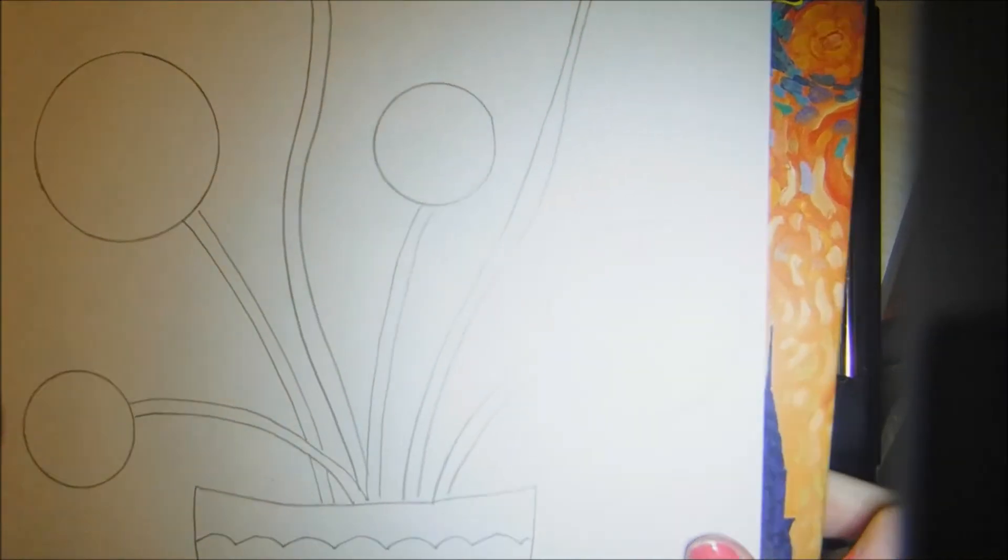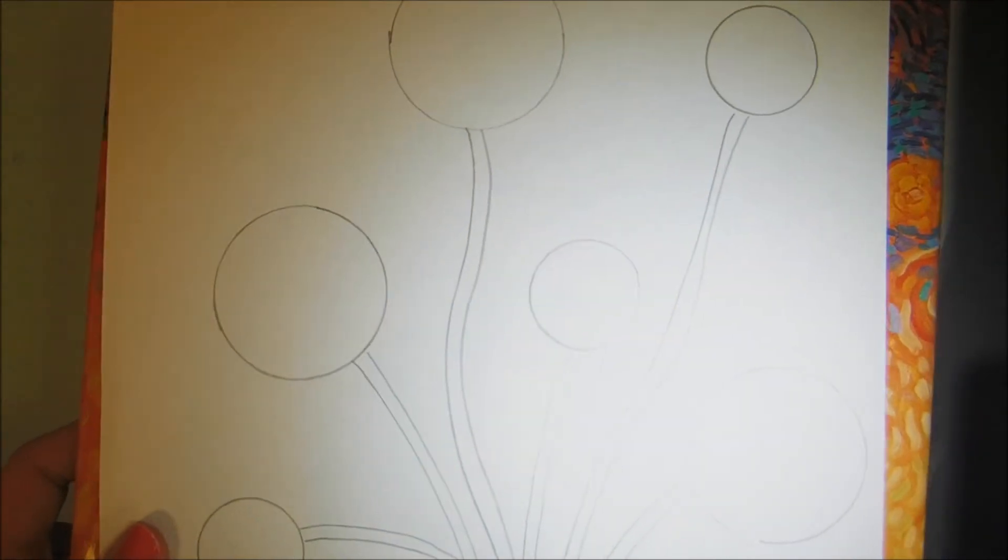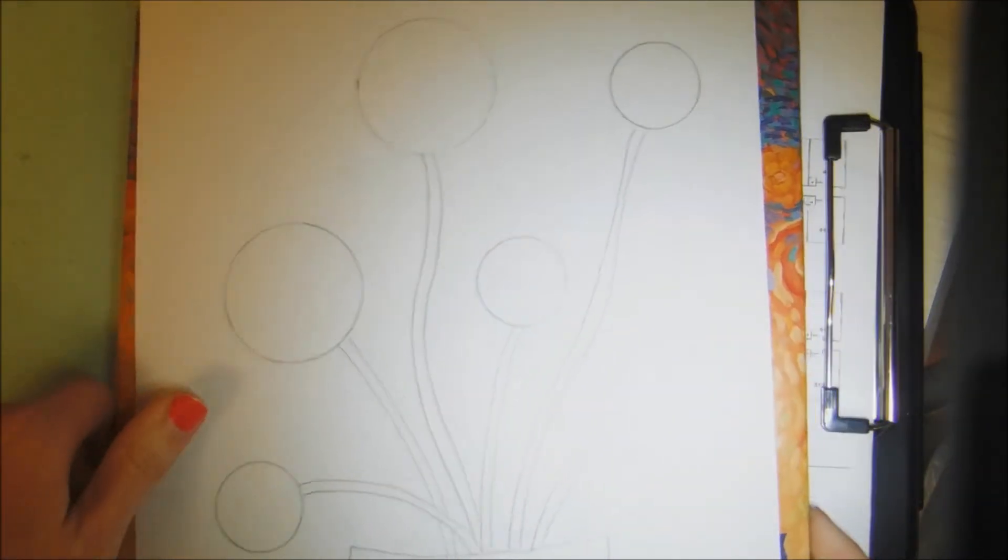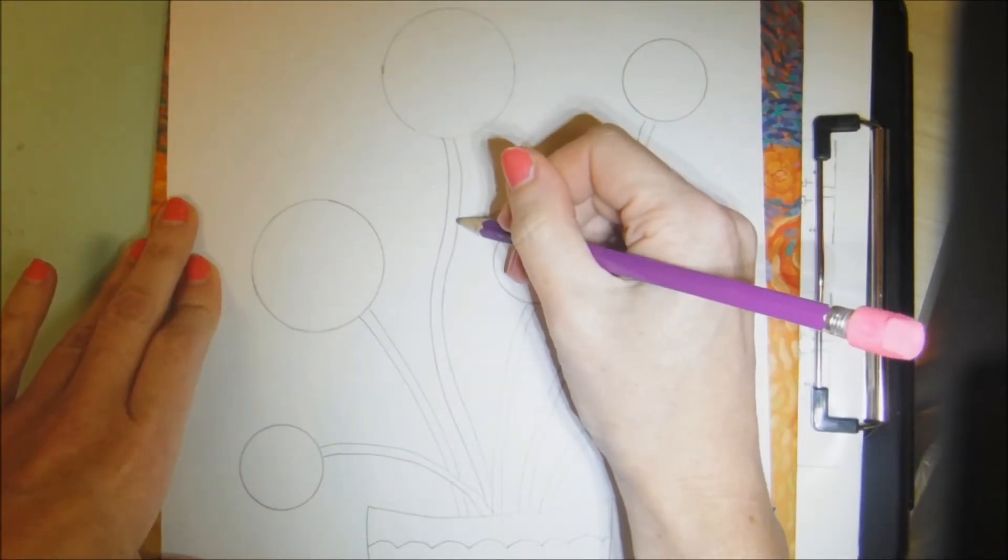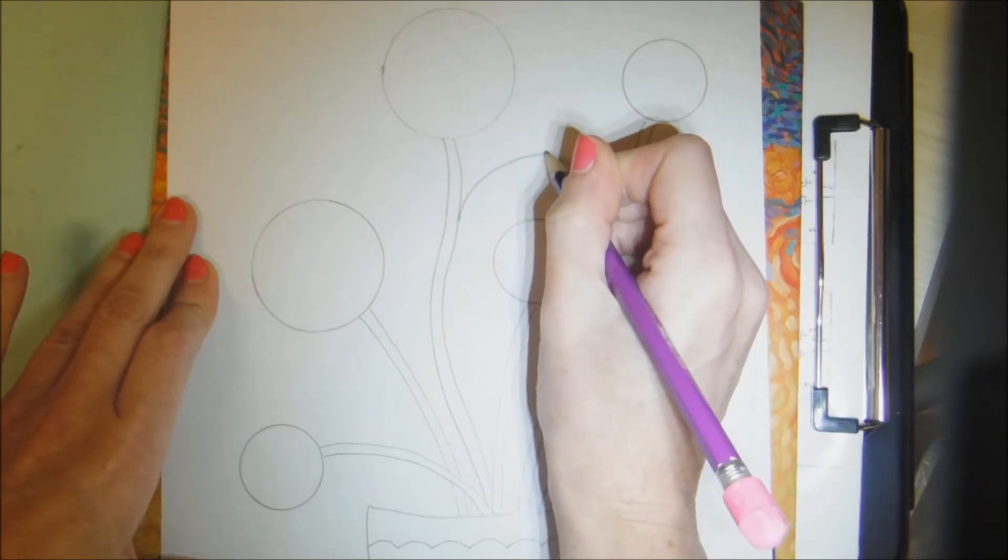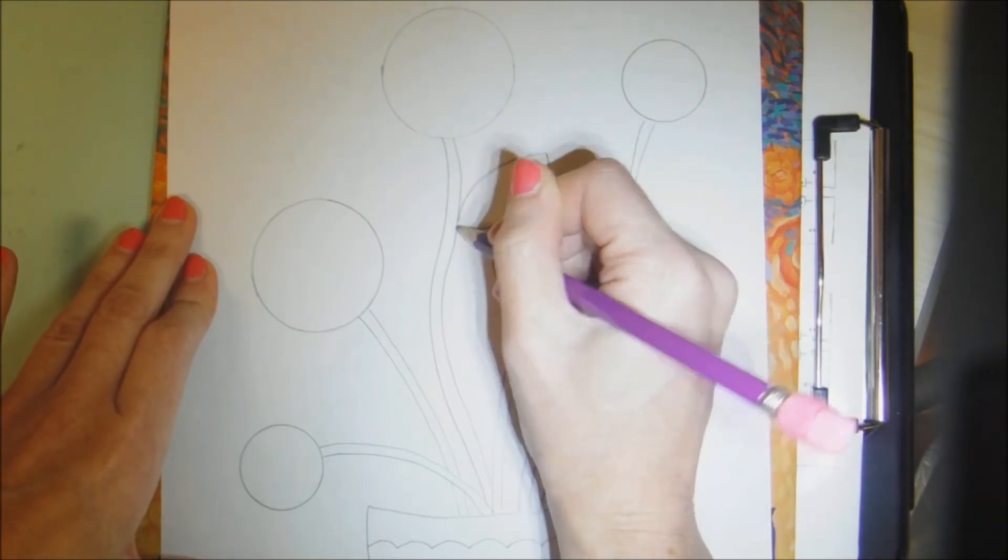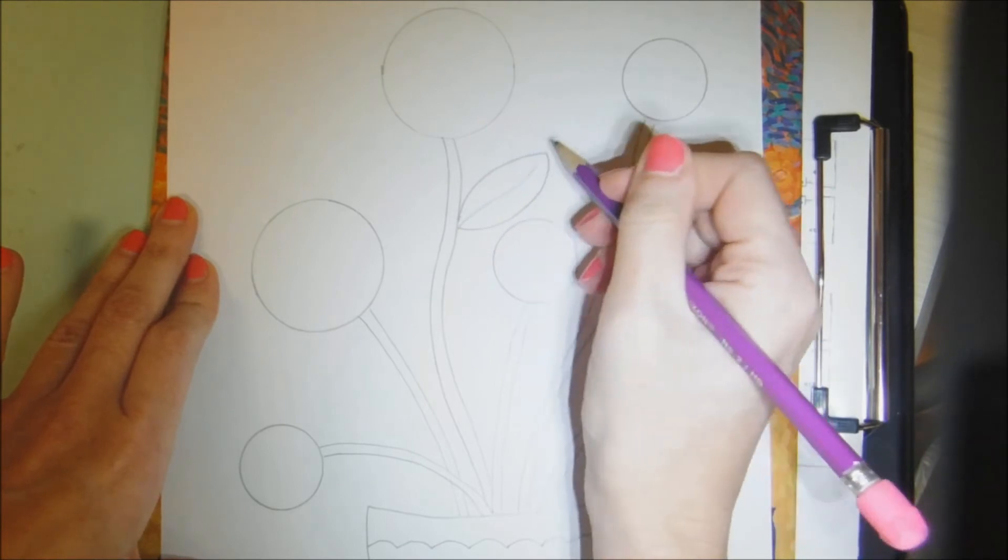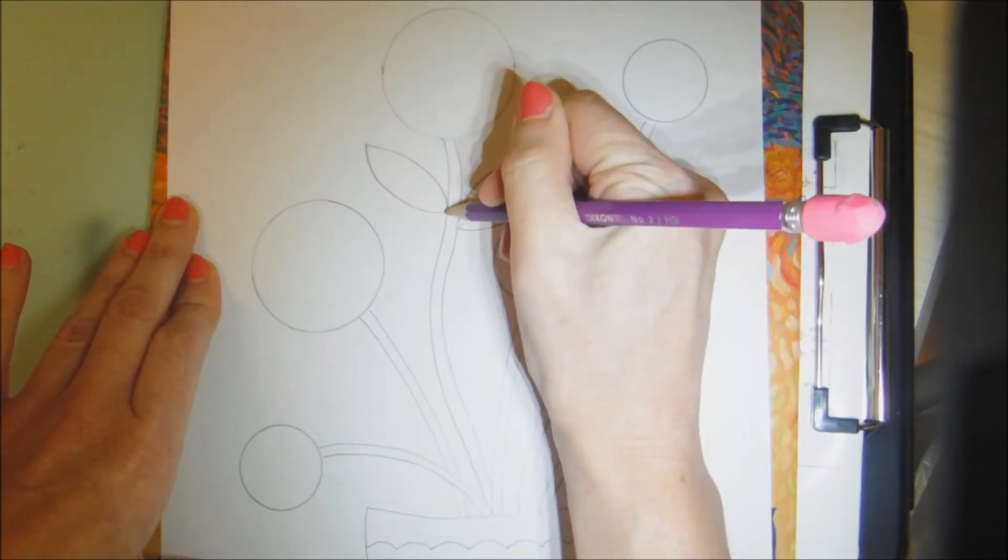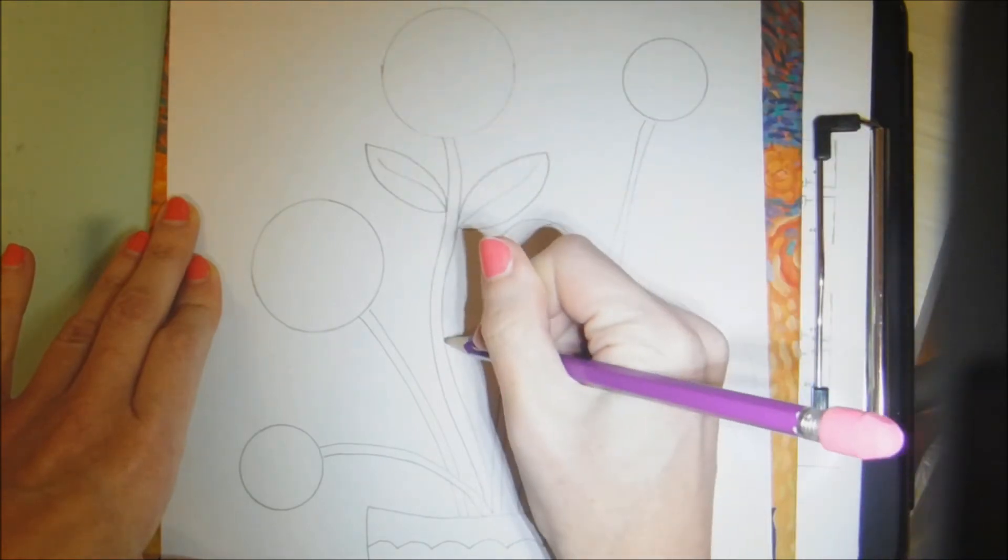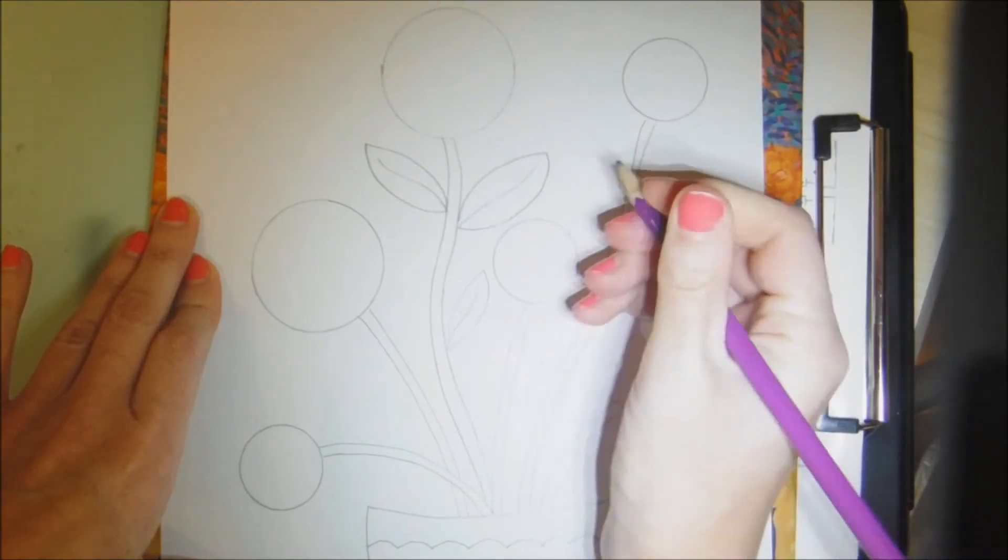So take some time, go ahead and draw in your stems. Then the last step for today is going to be your leaves. A simple leaf shape is to draw a curve in one direction and then a curve in the other direction, kind of like a football shape. And then you can go ahead and fill in the veins of the leaf if you would like, and you're going to fill up your stems with as many leaves as you want.